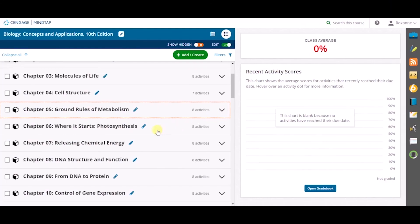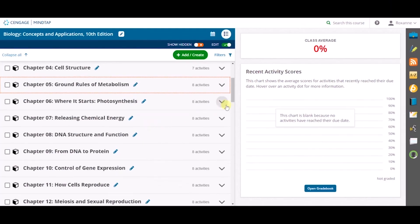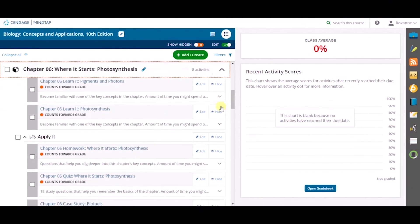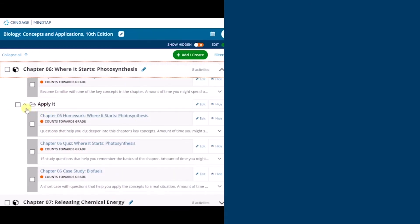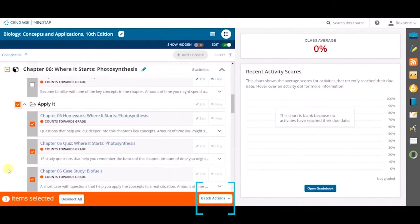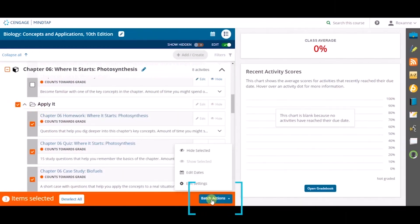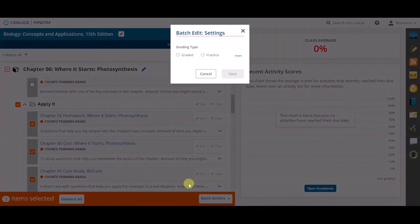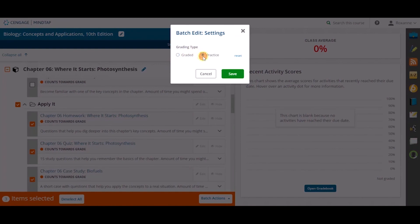Lastly, if you need to change a group of activities from graded to practice, you can do that by using the Batch Actions button again and selecting Edit Settings. Once selected, you can choose whether to have the group of activities made available as graded or practice. Click Save to save these changes.